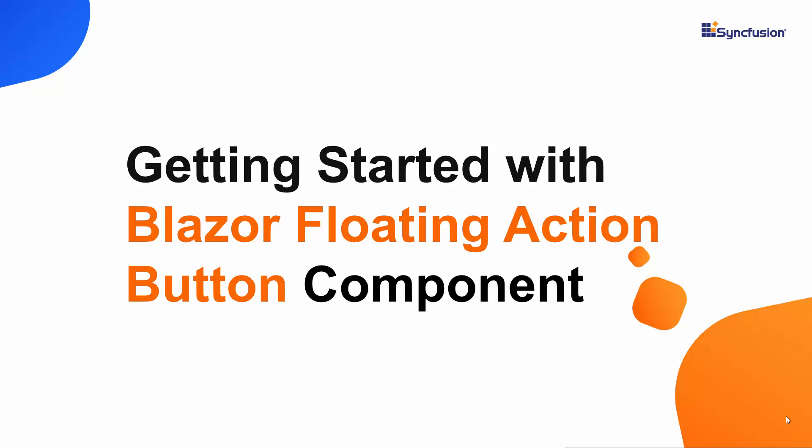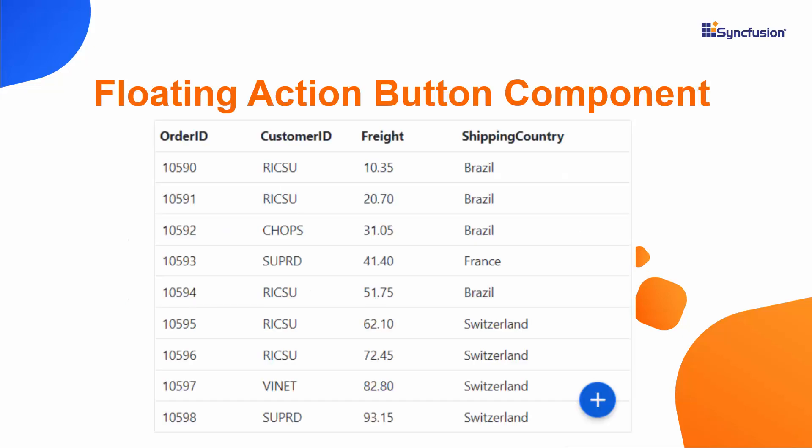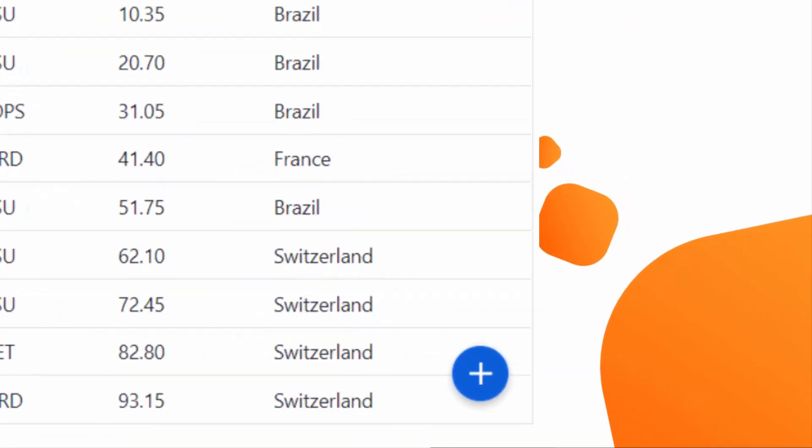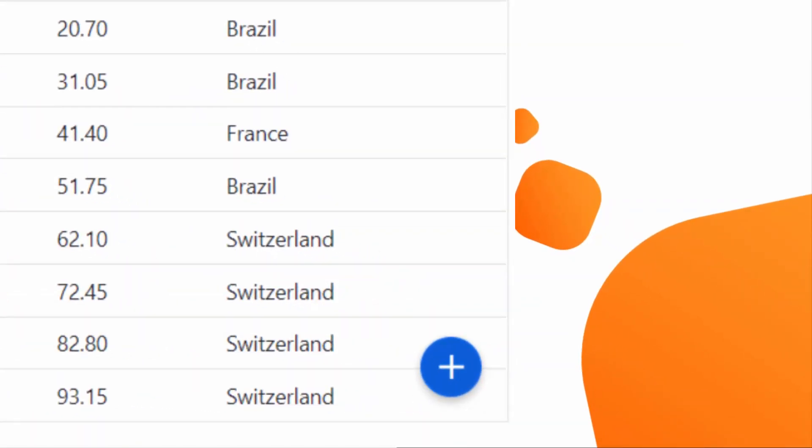Hi everyone, welcome to this video on how to get started with the Blazor Floating Action Button component. This floating action button appears in front of all screen content and prompts the primary action to be performed.